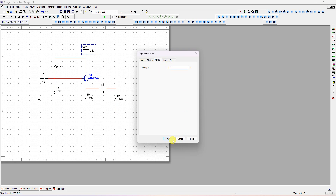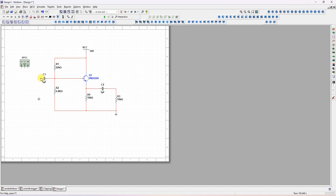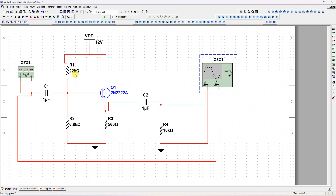Connect the 12V VCC and ground. The function generator is on the right side — place it here. The plus terminal should be connected to the base input and ground connected accordingly. This side is done. Change the emitter resistor to 560 ohms.